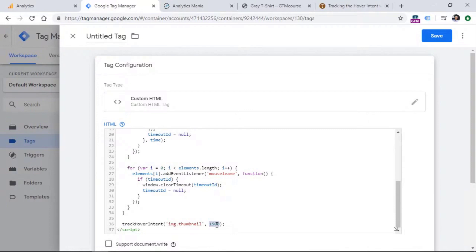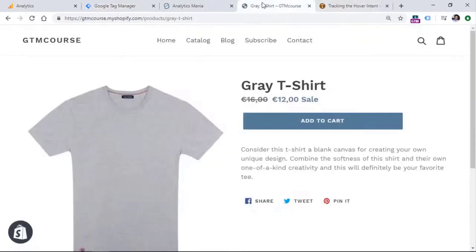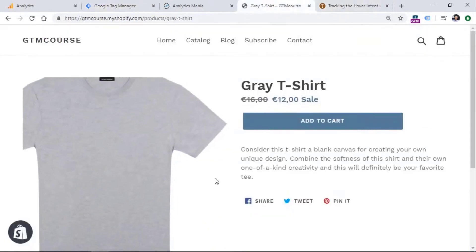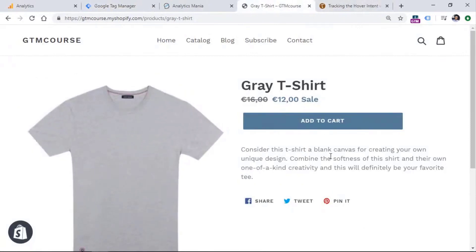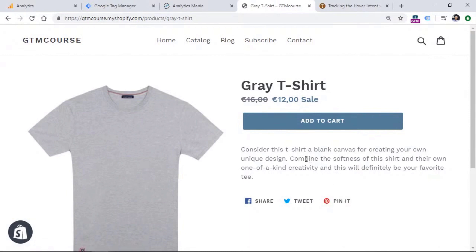Because if we added like a hundred milliseconds, this means that just a random hover like this would count as a hover. But we don't want to do that. We want to track, let's say, when a visitor hovers at least for one and a half seconds.